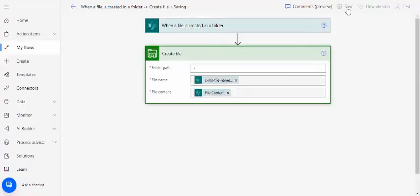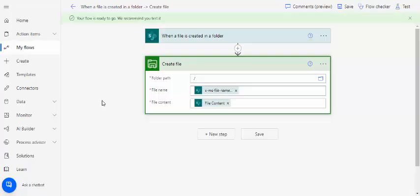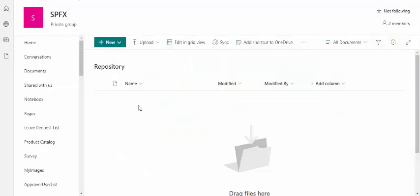I'm just saving it and we'll just run this flow by uploading the file into the repository and we'll look at whether our network drive is able to have that document or not. I will just go back to my repository to upload that file and once that file is uploaded I will be looking into the shared drive whether that file got created or not.